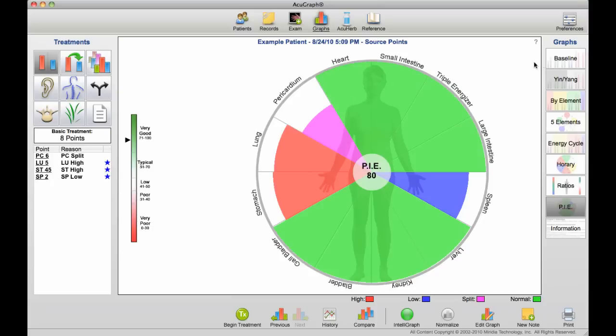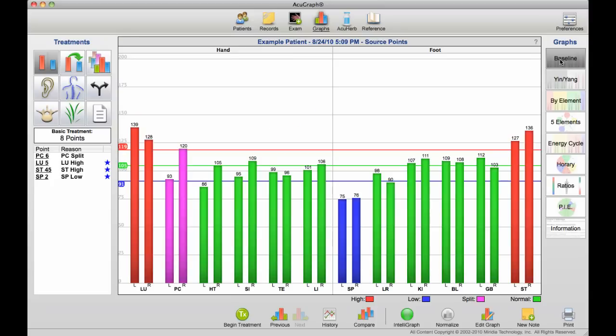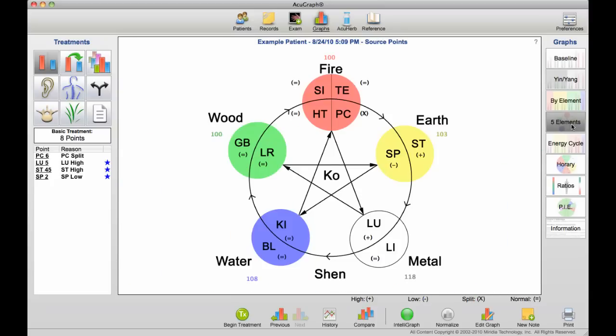It's much easier for a patient to look at that number and understand it than, for example, to look at a chart like this and be able to glean meaningful information.